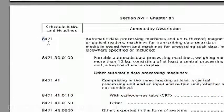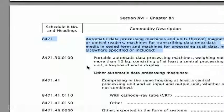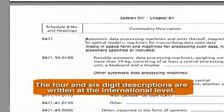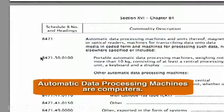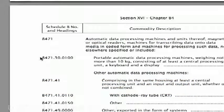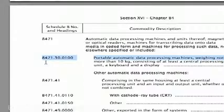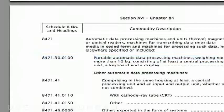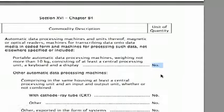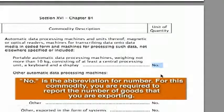Automatic data processing machines and units thereof. What does that mean? The language isn't always straightforward. Remember, the four and six-digit descriptions are written at the international level. Automatic data processing machines are computers. Next, we look at the subheadings. Since the first one is for portable computers weighing 10 kilograms or less, that's your Schedule B number: 8471-300-01-00. I see. And what does that 'no' mean under unit of quantity? That's not a no — that's the abbreviation for number. You're required to report the number of laptops you're exporting.